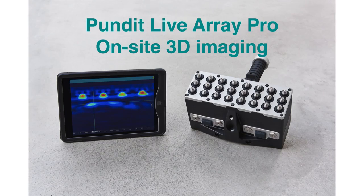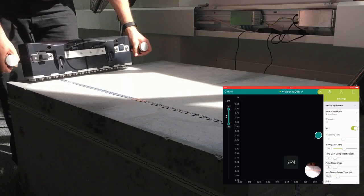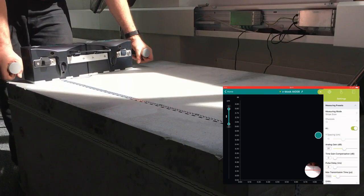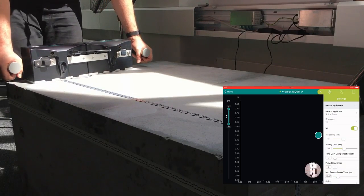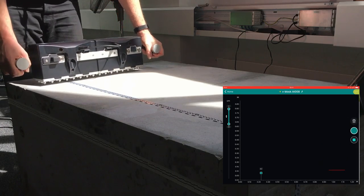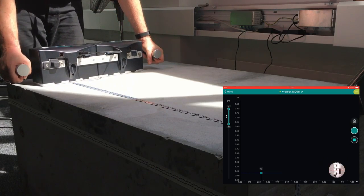I'd like to introduce a brand new world of on-site 3D imaging. In order to generate 3D images, we use a new data collection mode called Stripe Scan.